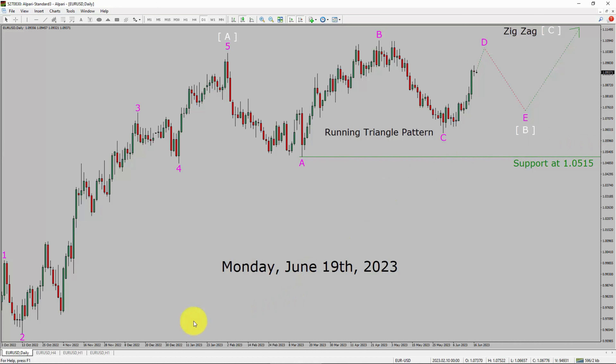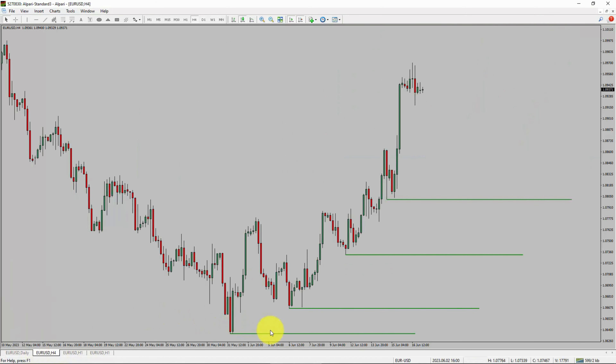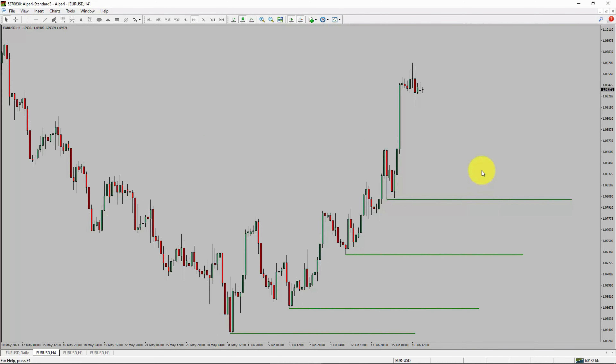Next, let us take a look at the 4-hour timeframe. Price action is printing higher swing highs and higher swing lows. To me, the EURUSD trend looks up in the 4-hour timeframe.